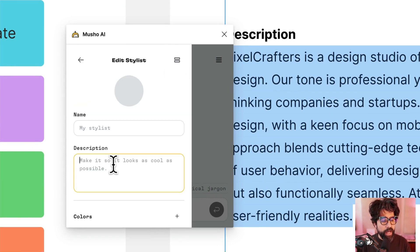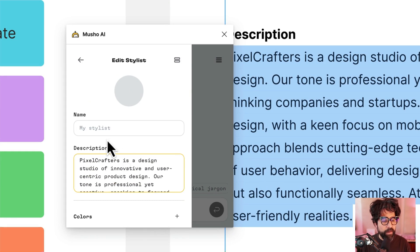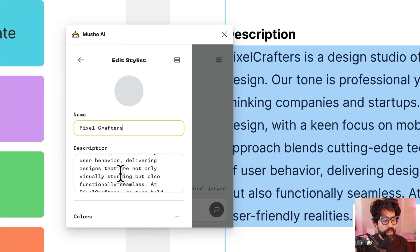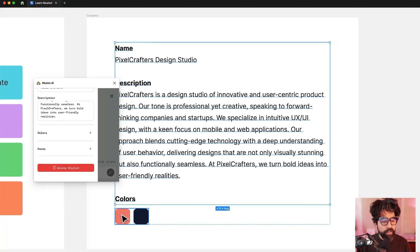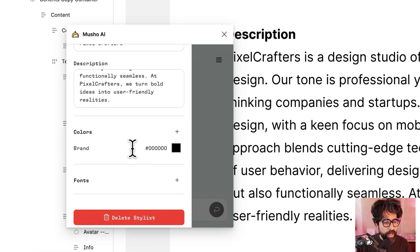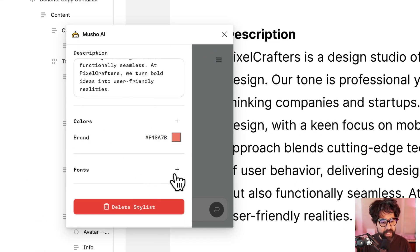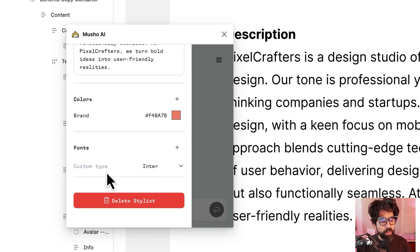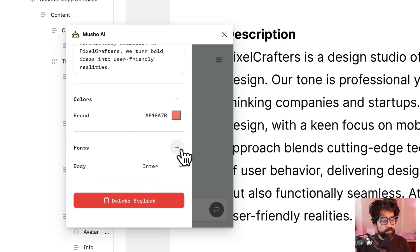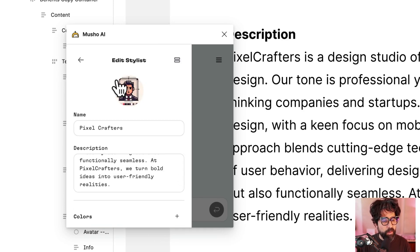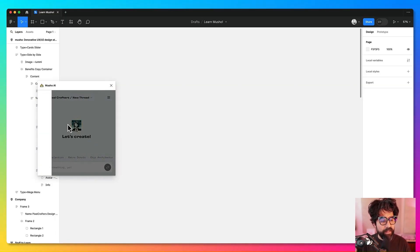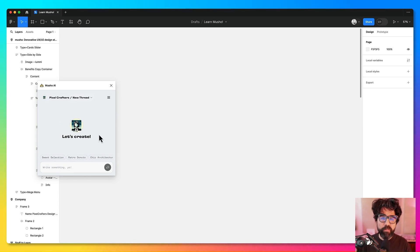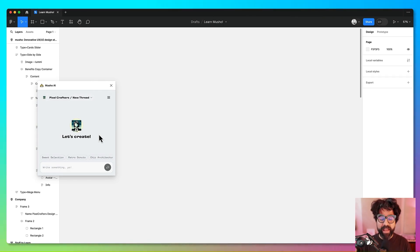On the new one, I'm going to copy paste the description that I already have and I'm going to call it Pixel Crafters. Then I'm going to add a color. I already have a color here, so I'm going to put it as the brand color. You can even add fonts if you want to. Let's say that we want to use Enter. You can add multiple fonts, multiple colors. But for now let's just keep it simple. Now that I have it as a stylus, I can just select it. I don't have to keep explaining what Pixel Crafters is about. It already knows everything and even knows brand colors.